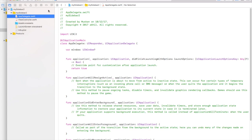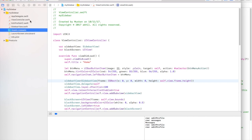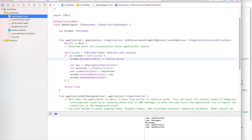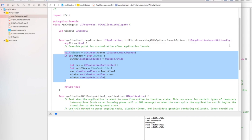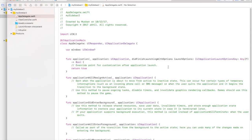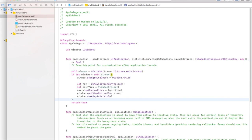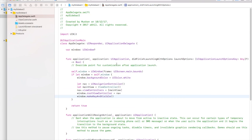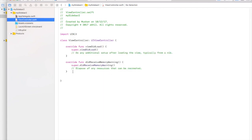Let's change the simulator to iPhone 6. I'm going to be copying and pasting code from a project I already have, but I'll explain everything. This is the code we need in App Delegate to present the view controller — we get the window, embed the view controller in a navigation bar, and then present it. That's it for App Delegate.